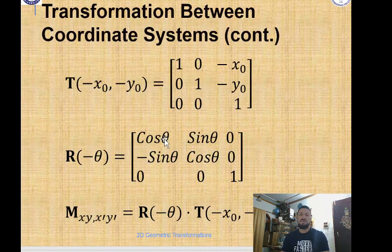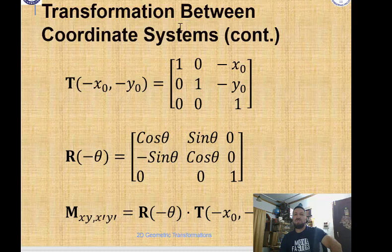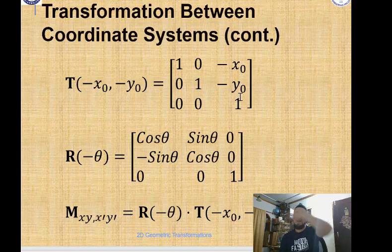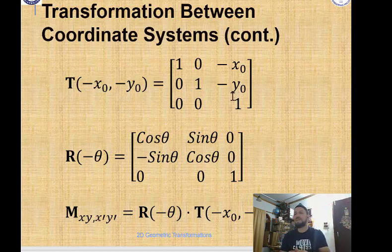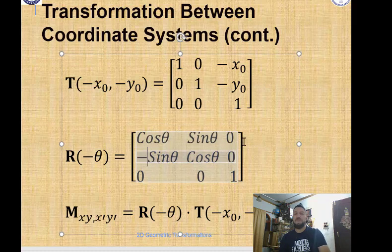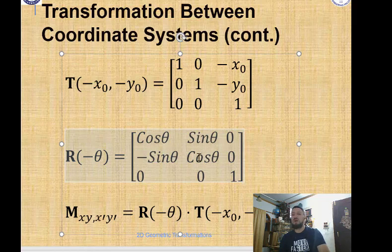To apply this, we use two matrix operations. First, we translate by minus x₀, minus y₀ — using the homogeneous coordinate 3×3 identity matrix with minus x₀ and minus y₀ entries, as we've seen in pivot point rotation and fixed point scaling. Second, we rotate by negative theta because it is a clockwise rotation.